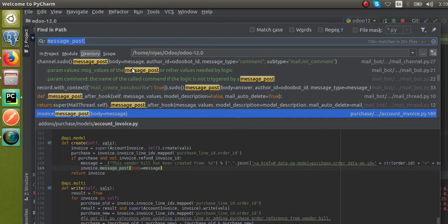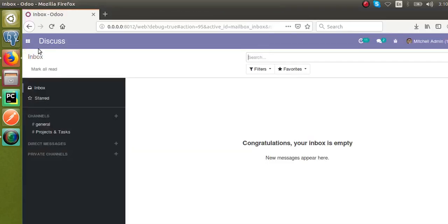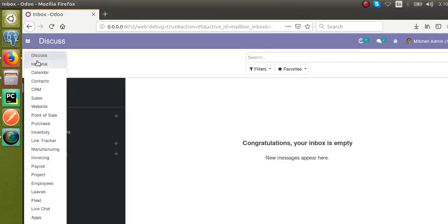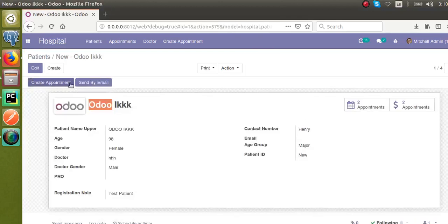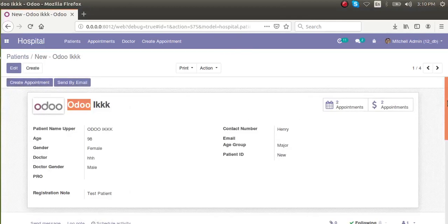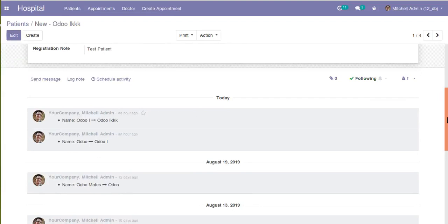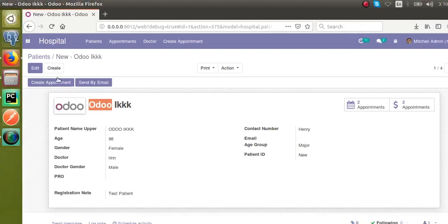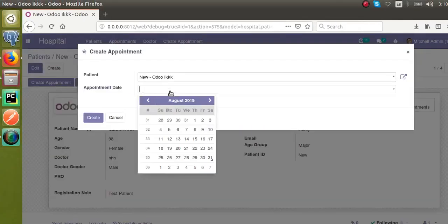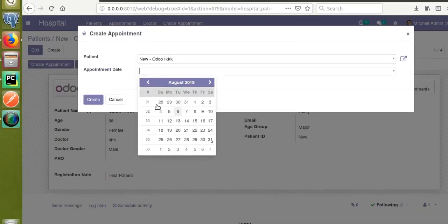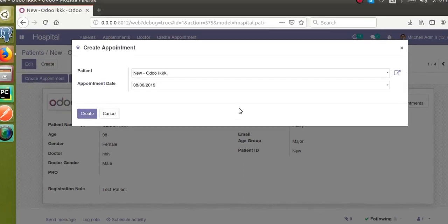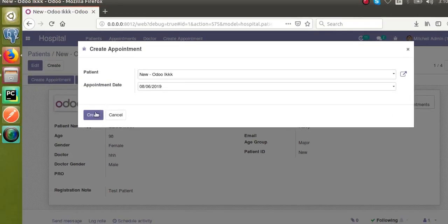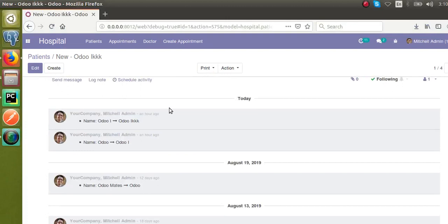Let's see how we can use this function. I'll go to the hospital management module and take the patients form view. If I take this patient, we have the chatter section. When we create a new appointment, I should add a note here. Let's see how we can do it.